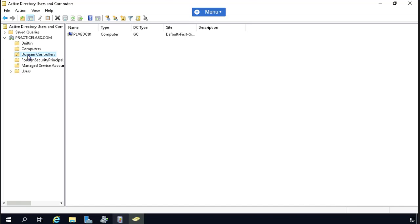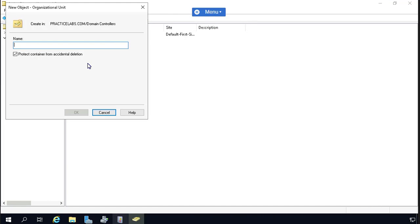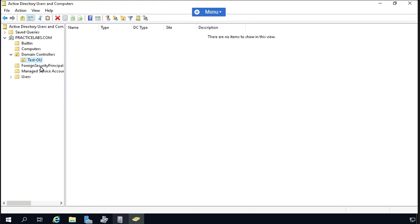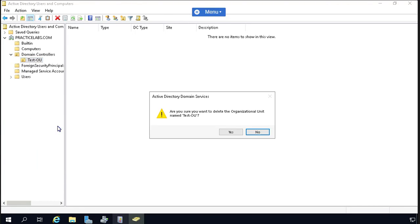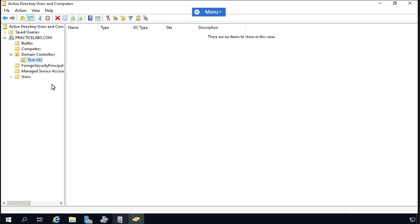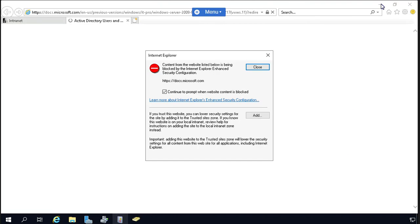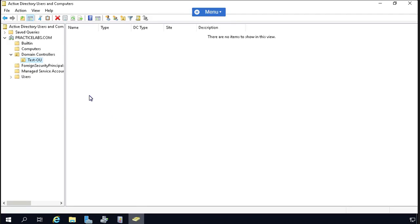In short, OUs help you select a group of users or machines and apply policies to them, separating some users from others for a more organized environment. There are two ways to create an OU. One way: hover your mouse on the icon and click to create the OU. Let's name it 'Test-OU'. If you check 'Protect container from accidental deletion', it won't be deleted by a simple right-click delete — you'd need to go to the advanced Active Directory Users and Computers console to delete it.